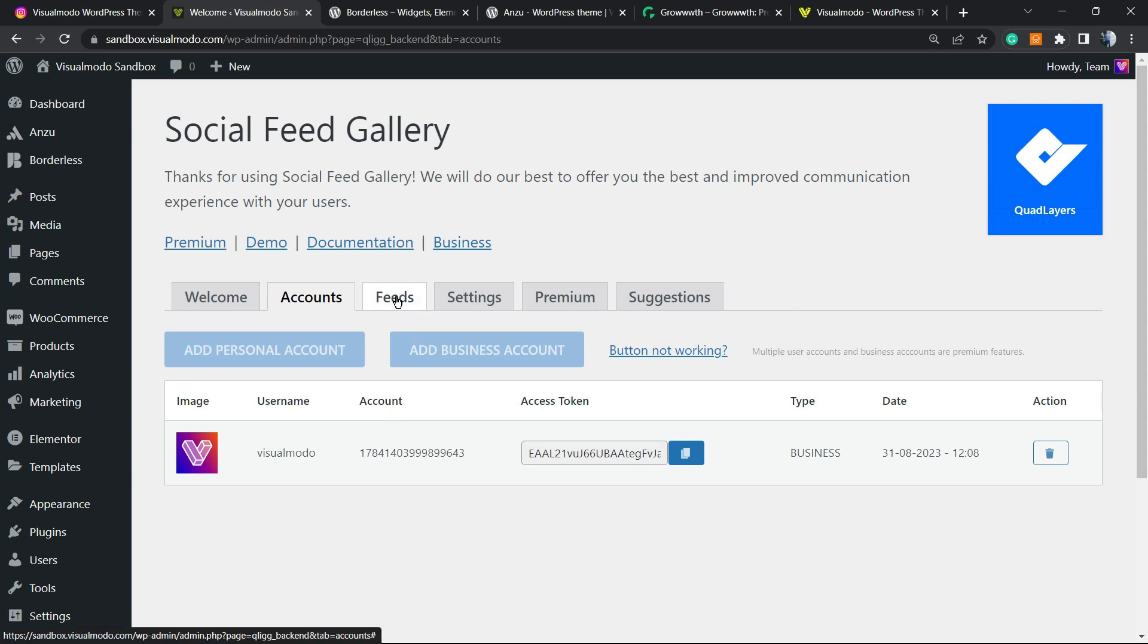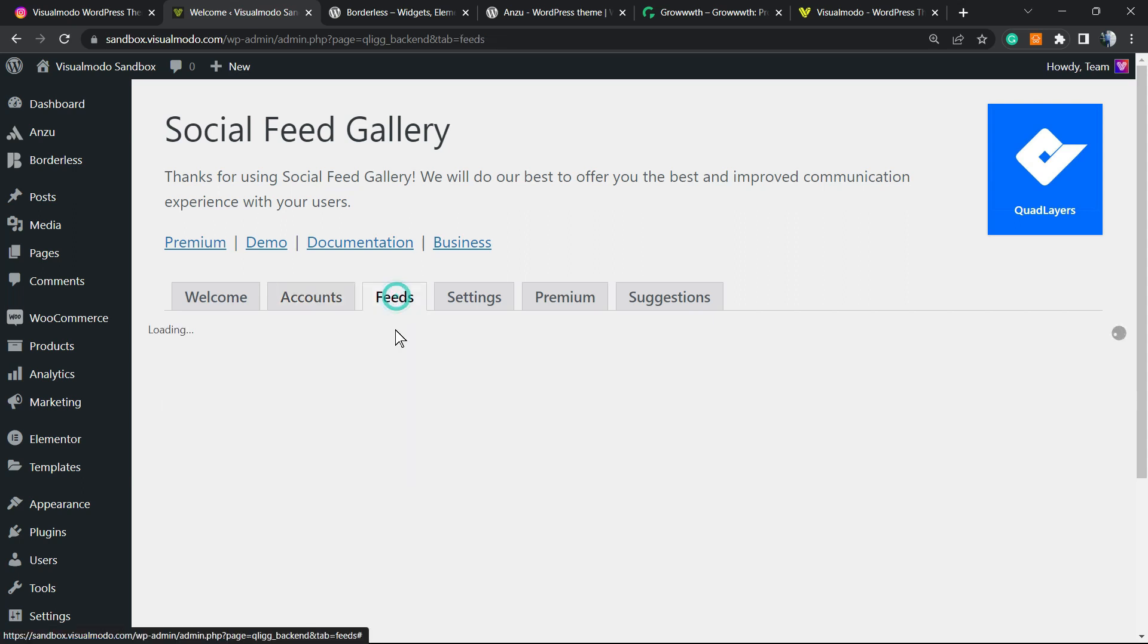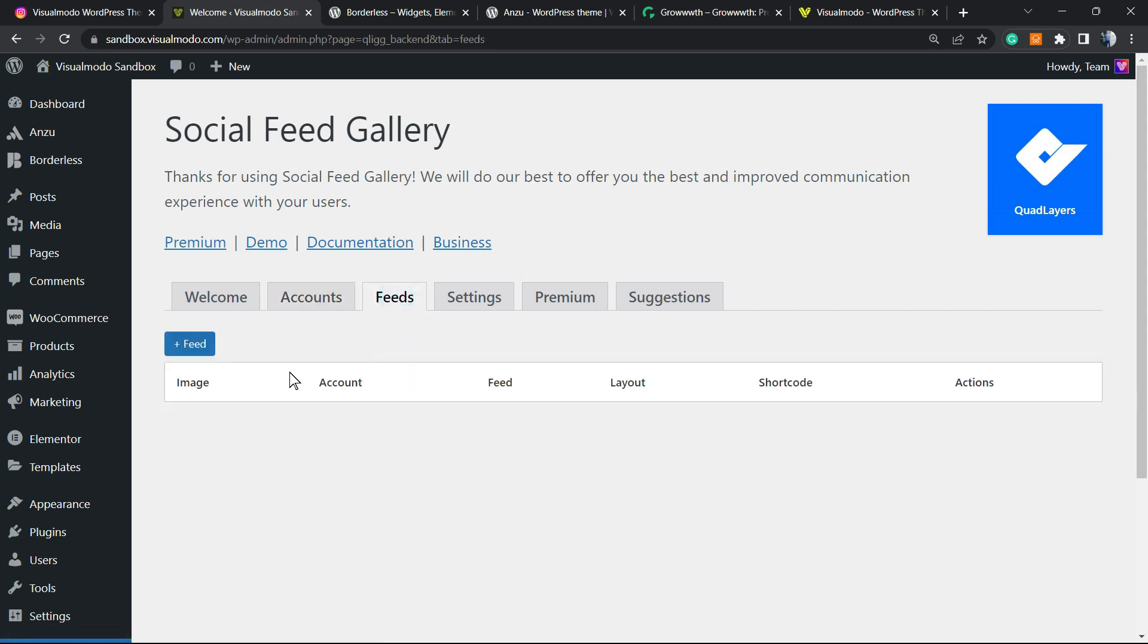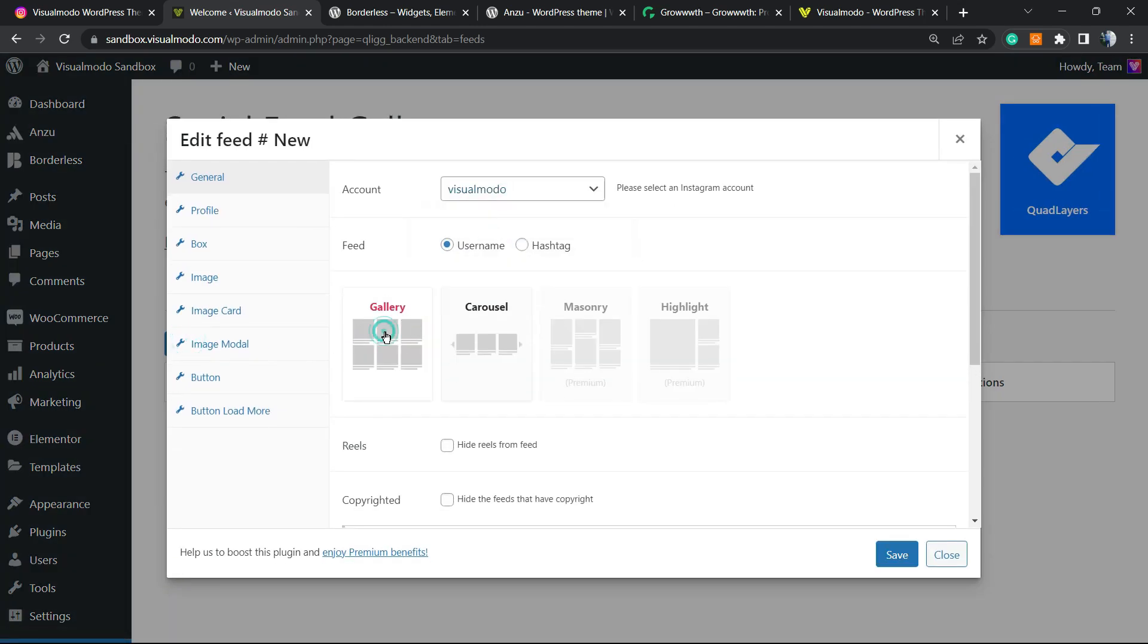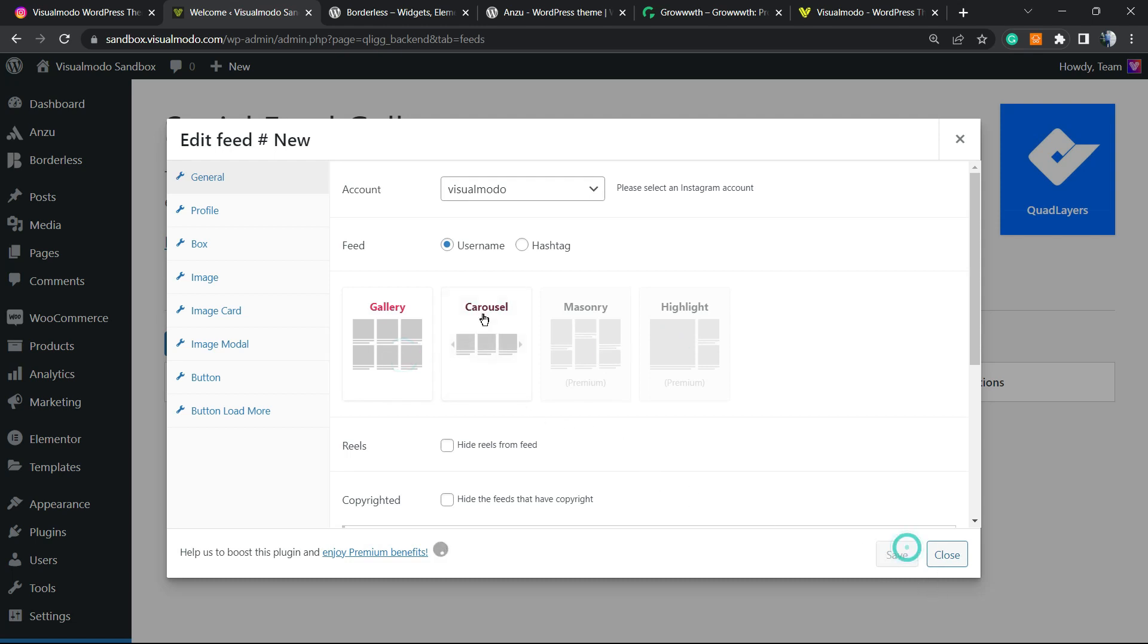Now all we have to do is move to feeds. We're gonna click this button to add a new feed. We can choose the account, gonna be VisualModo, and the gallery can be the option. We have the carousel for free and other options from premium, but I just prefer the gallery. I'm gonna save changes.